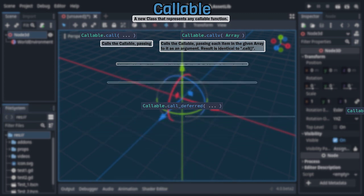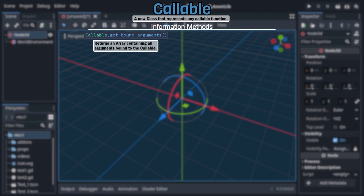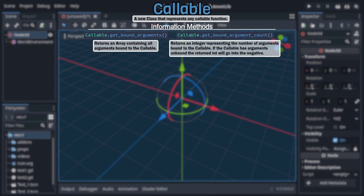Now after all those are the methods that give you information on the callable. Beginning with getBoundArguments and getBoundArgumentsCount. The former returns an array containing each of the callable's bound arguments, and if the callable has no bound arguments or has arguments unbound, the array will be empty. And the latter returns an integer equal to the number of arguments bound to the callable.